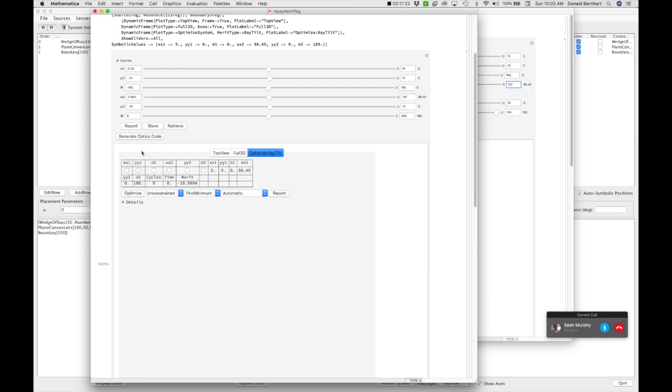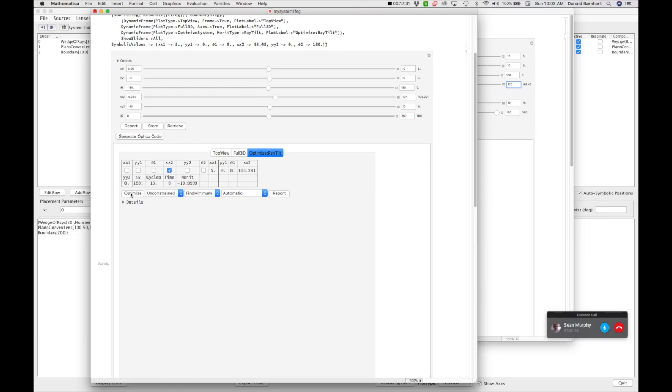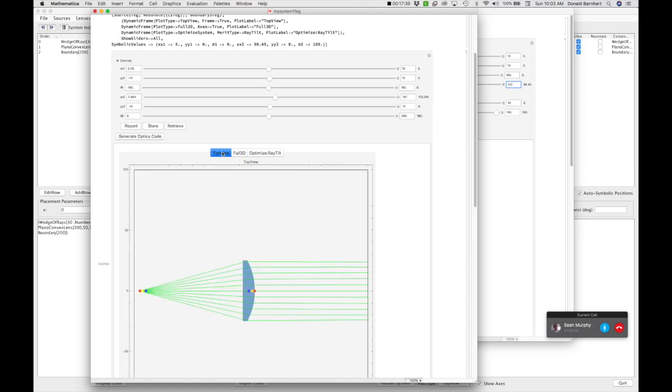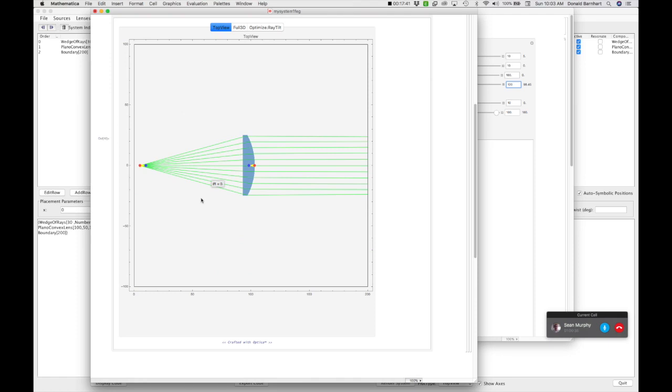So I go to my optimization tab. I select xx2 and I hit Optimize. I push the Optimize button. And sometimes if I'm not quite sure, I might click it a few times to make sure it really did it. But there we have it. It has optimized that lens position as much as it can.